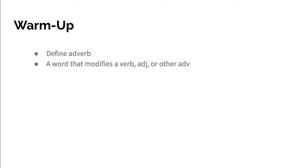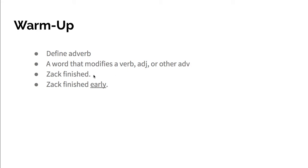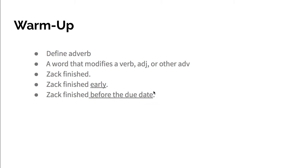Now I have three example sentences that I want you to look at. Zack finished - this is a complete sentence, it's got a subject and a verb. Zack finished early - early is an adverb, it's describing when he finished. Zack finished before the due date - this is actually an adverb phrase because it has a preposition, but it's still answering when he finished, so it's still modifying a verb.